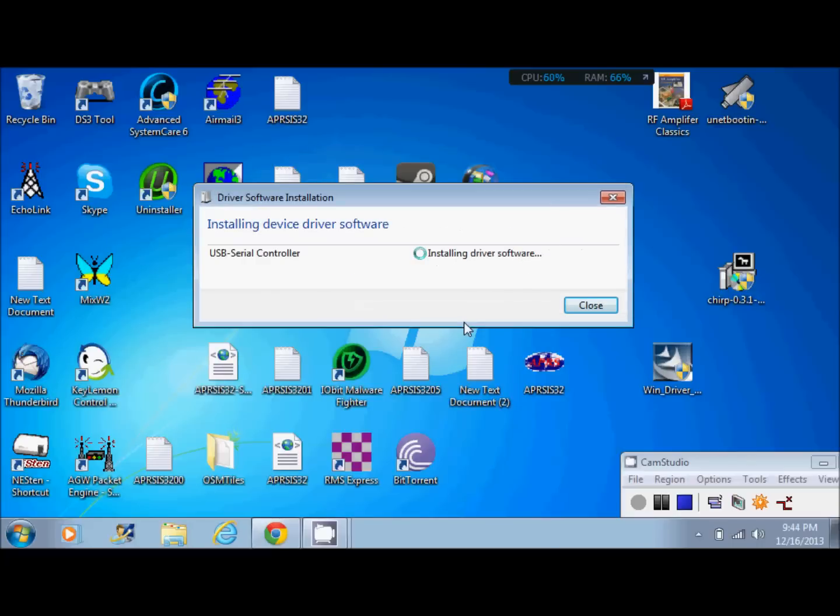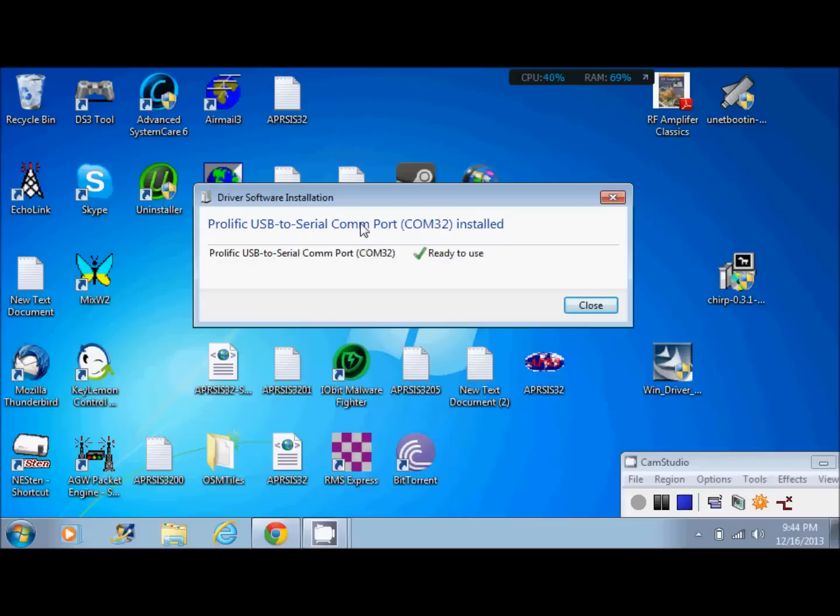Go ahead and click that and it's going to look for the driver that you just installed. Now it's installing the Prolific that you downloaded. Done. Prolific USB to serial COM port. That's what you want.